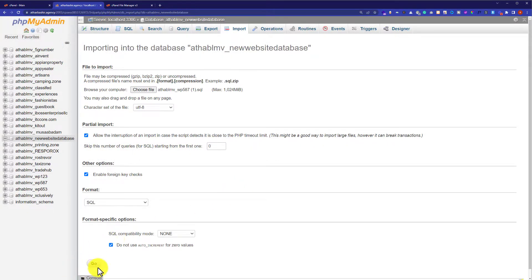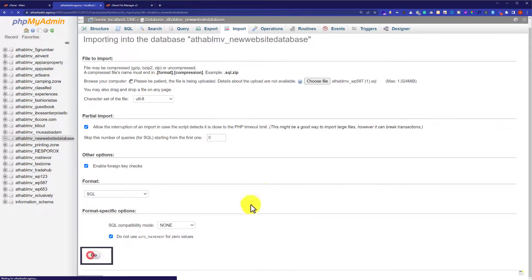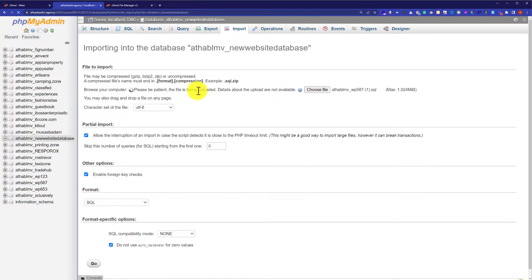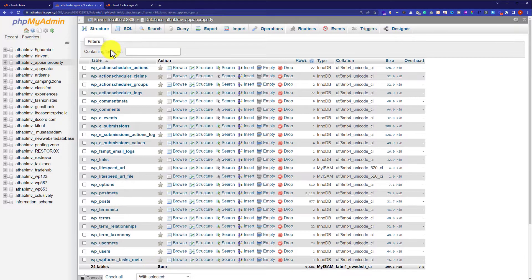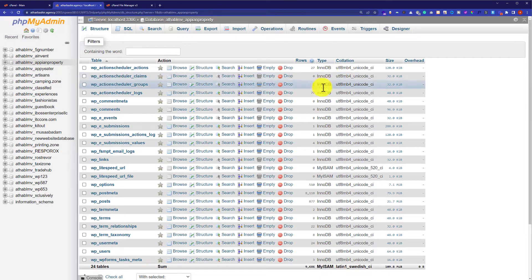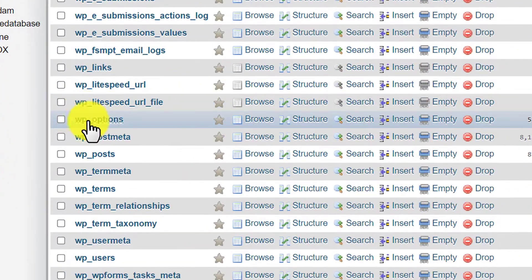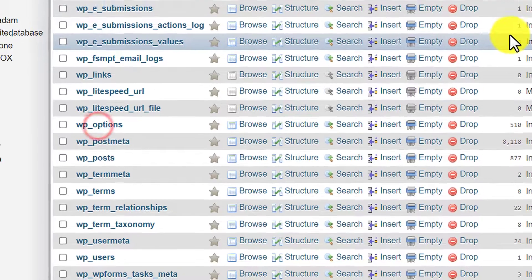And then from the bottom I will click on Go. As you can see, our database has started to upload — it will take some time depending on the size of the database. When the database of our website is uploaded, we are going to click on the table name button from the top. And here you will see all the tables of your database. From the database tables we are going to click on wp_options.